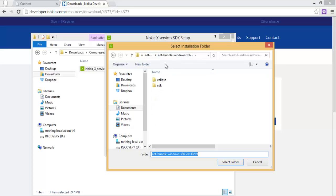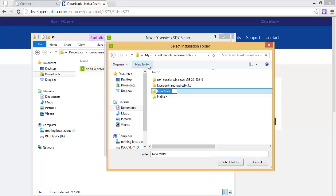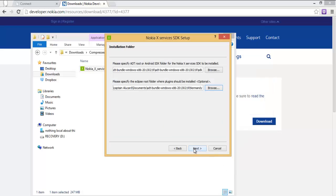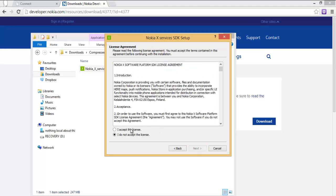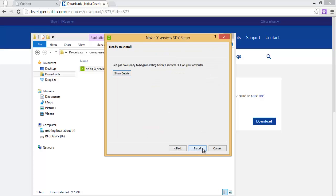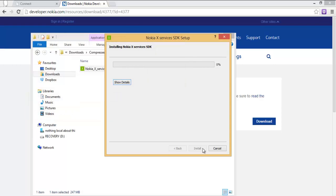Set the location to where you want to save your Nokia X services, then click Choose. Select the folder, click Next, accept the license, and click Install.